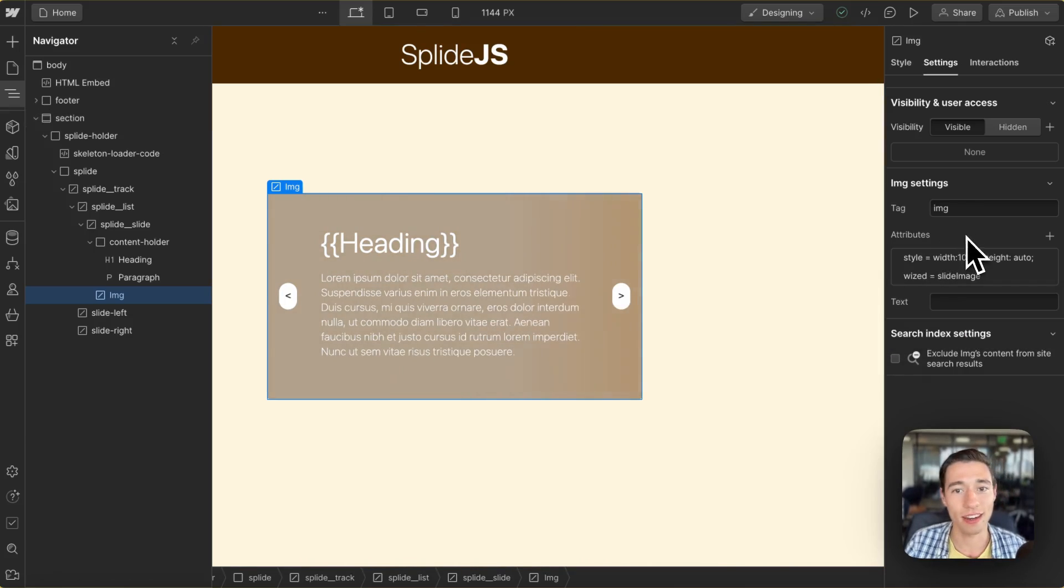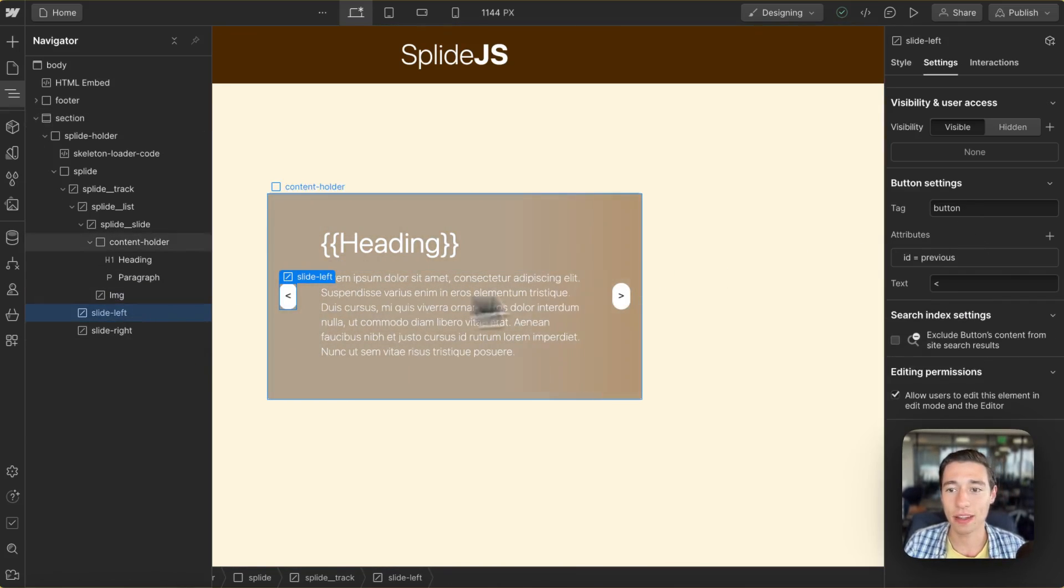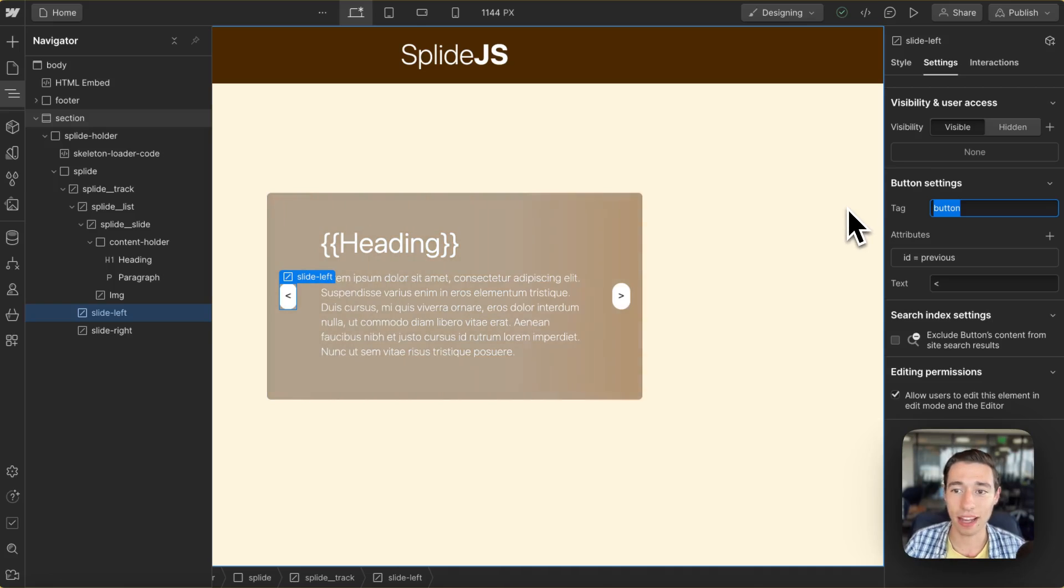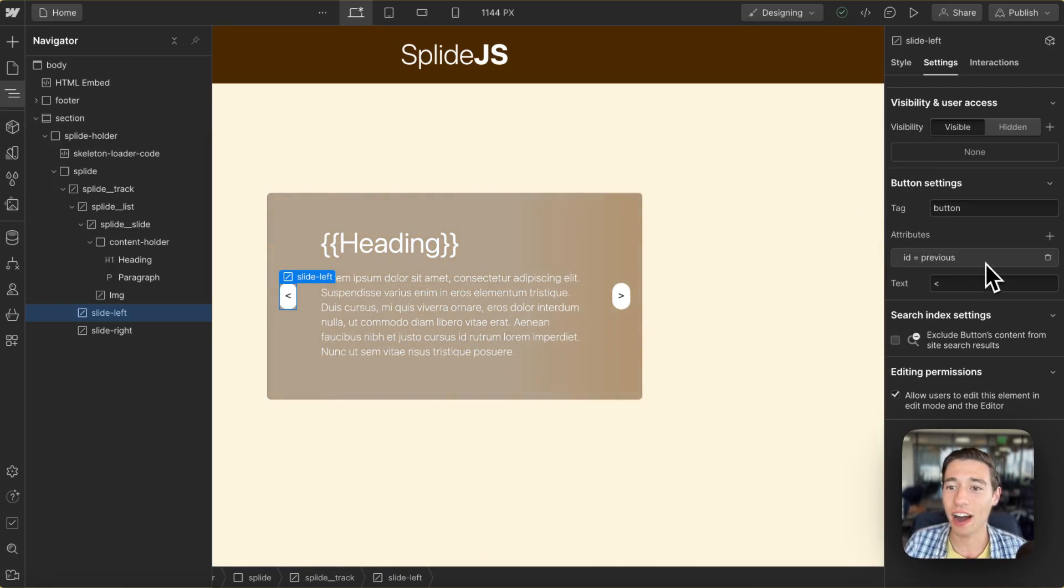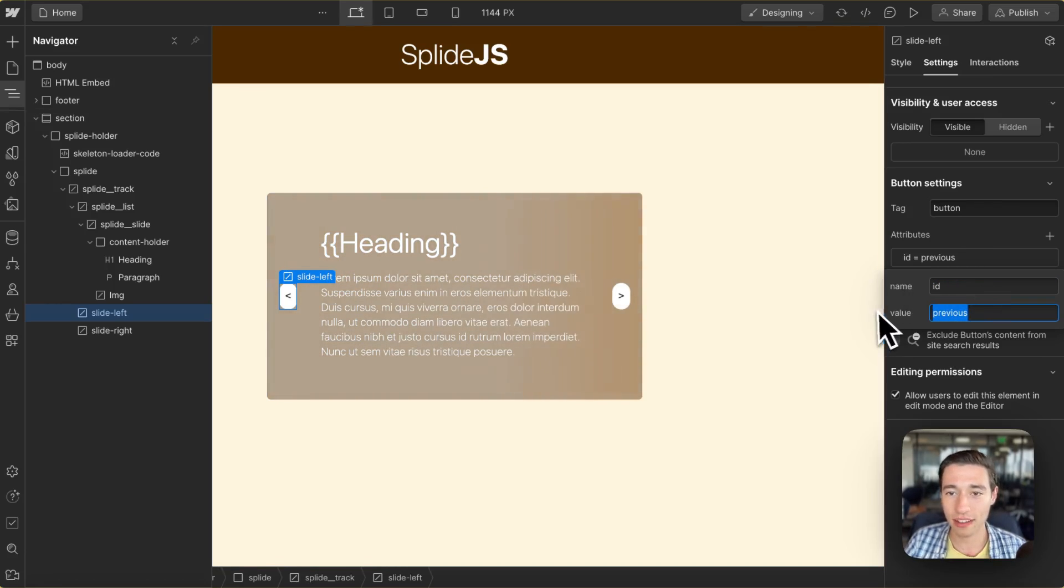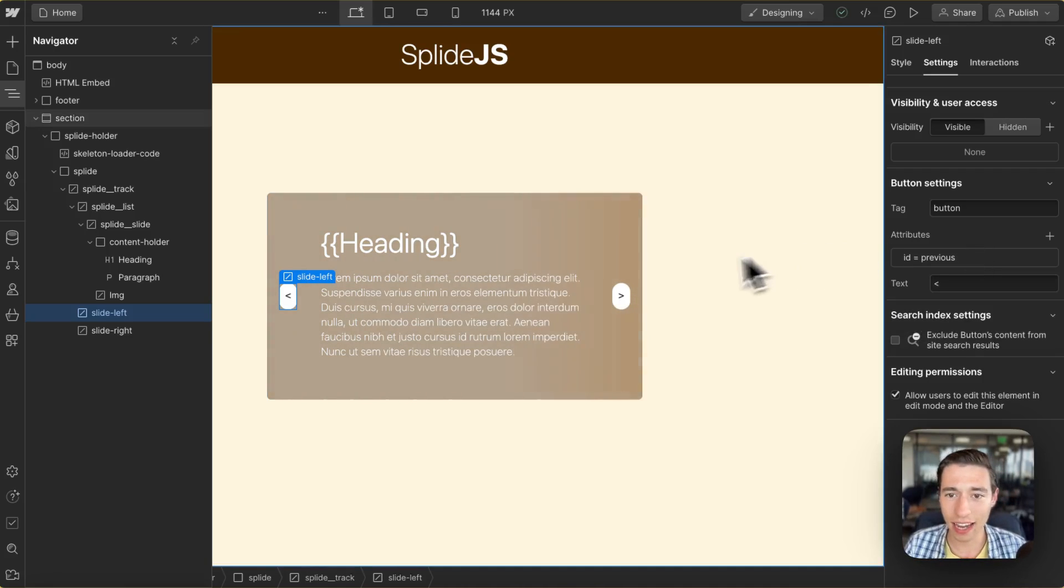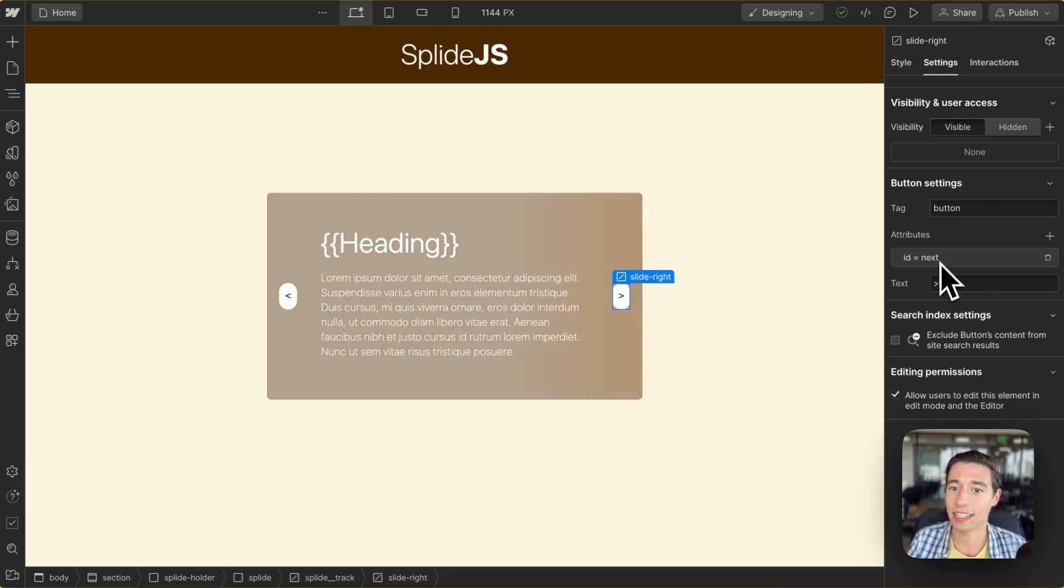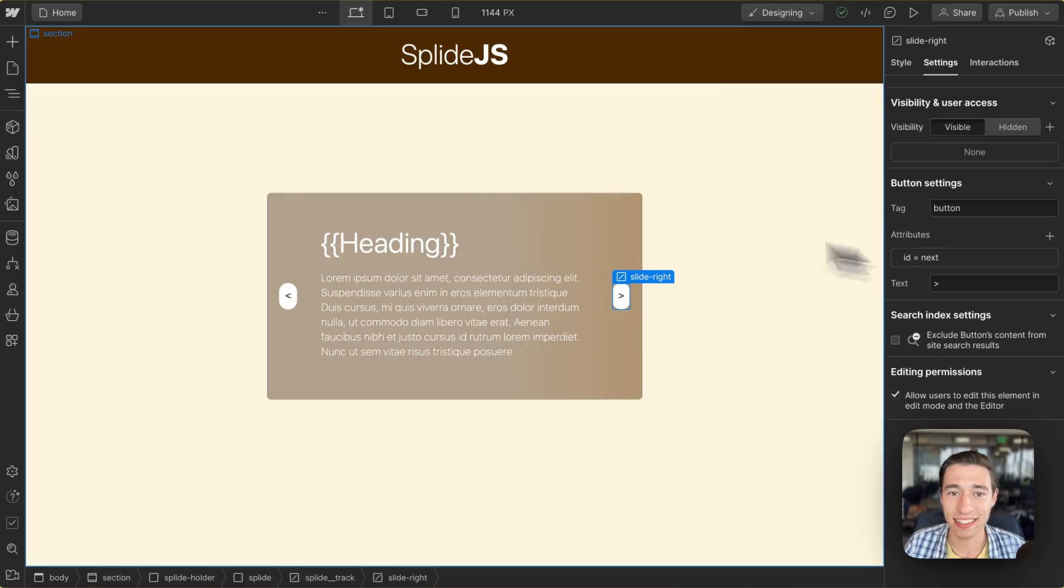In here we have just a normal button as a custom element so it's a real button in Webflow with the ID of previous. So we're going to target this to go one step back. And we have another button in here with the ID of next so we're going to go one step ahead.